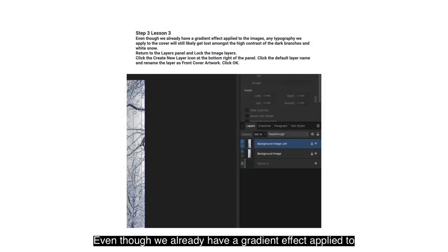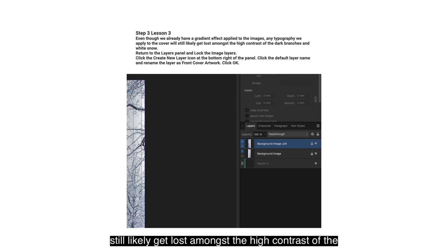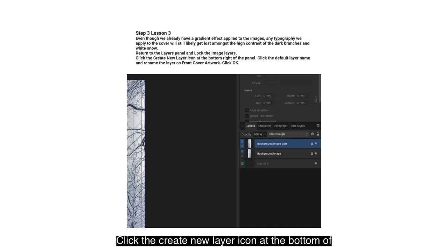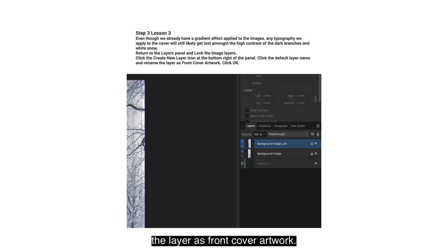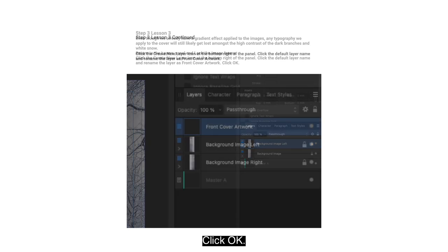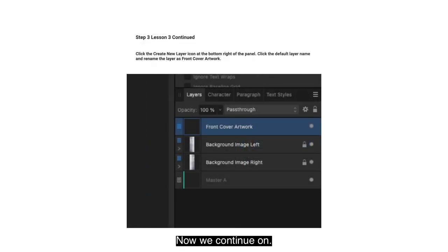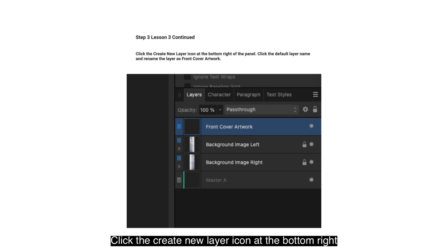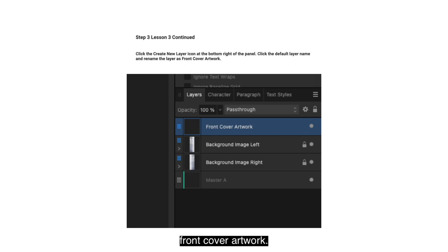Even though we already have a gradient effect applied to the image, any typography we apply to the cover will still likely get lost amongst the high contrast of the dark branches and white snow. Return to the Layers panel and lock the image layers. Click the Create New Layer icon at the bottom of the panel, click the default layer name and rename the layer as 'Front Cover Artwork', then click OK.